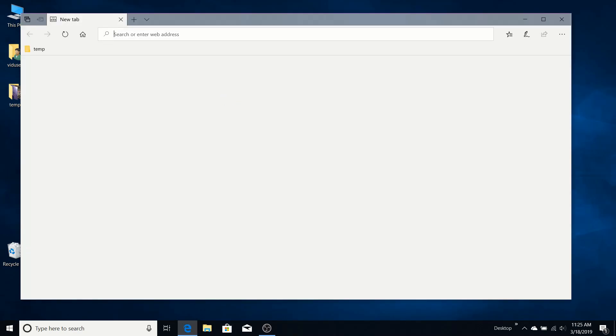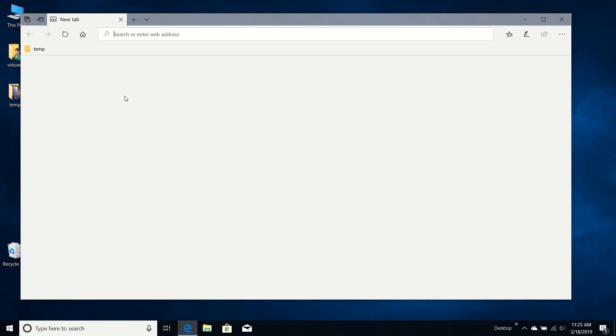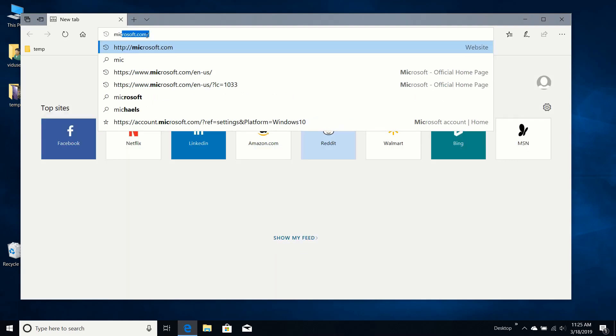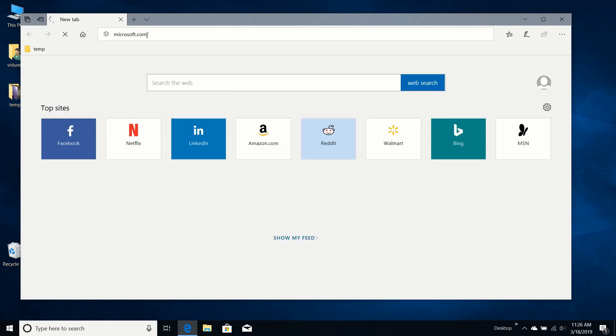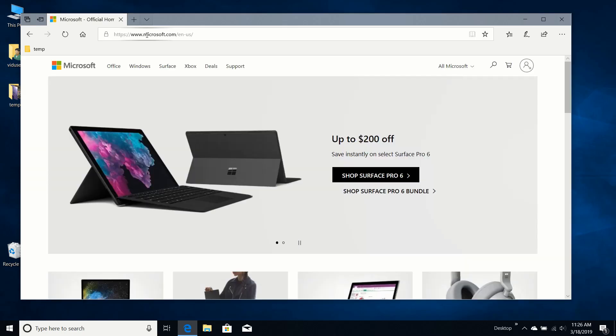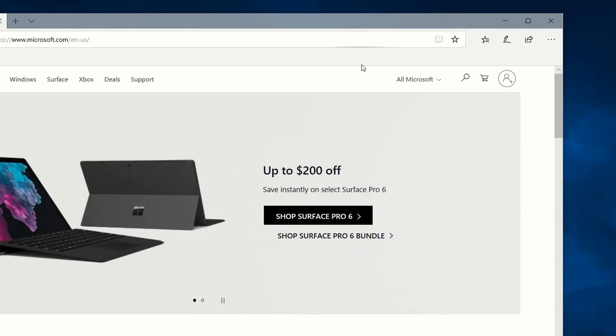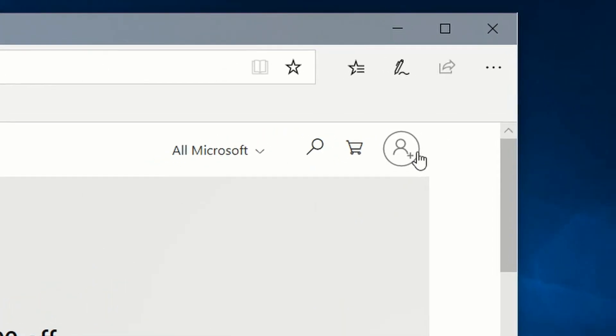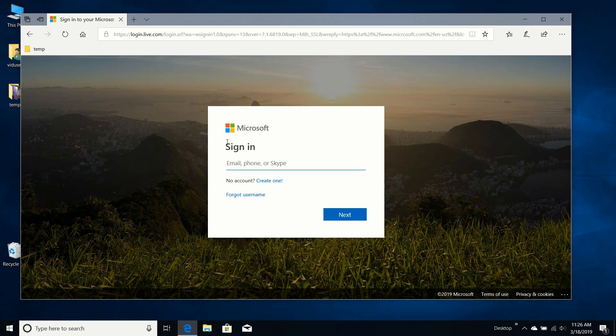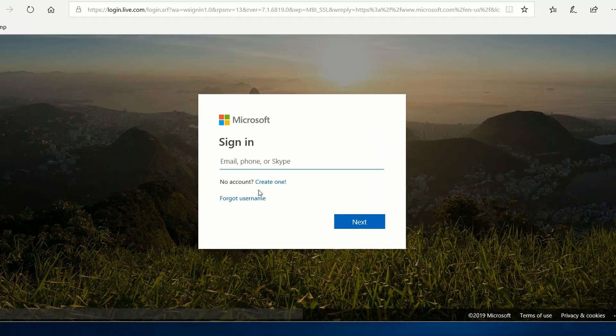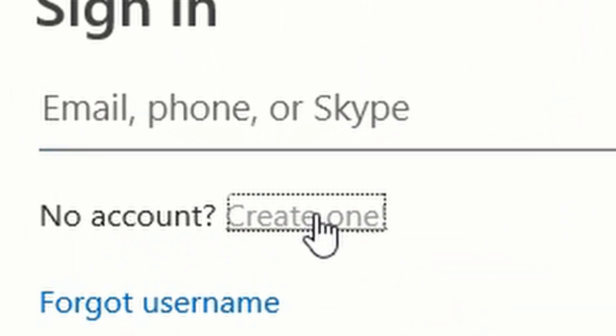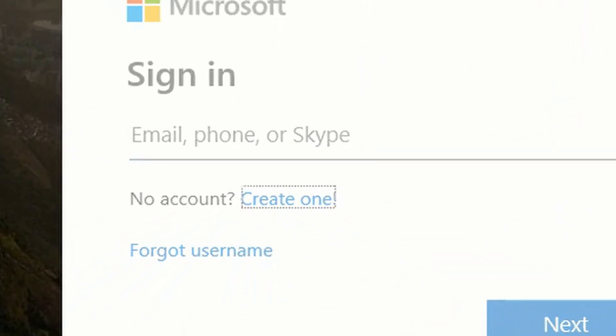I'm going to use Microsoft Edge and we're going to navigate to the Microsoft site. I'm going to create a new email for myself, so I'm going to click the create one link down here.